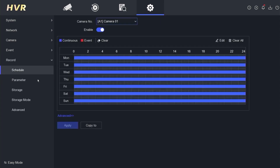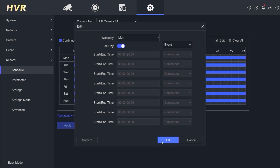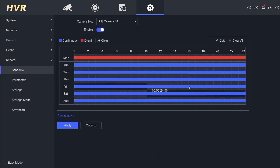Next, go to the Record menu. By default, your Hikvision DVR records in continuous mode, which means it records 24/7. To change this, click Edit and leave the All Day option unchanged. Then change the Continuous option to Event. Click OK to confirm.